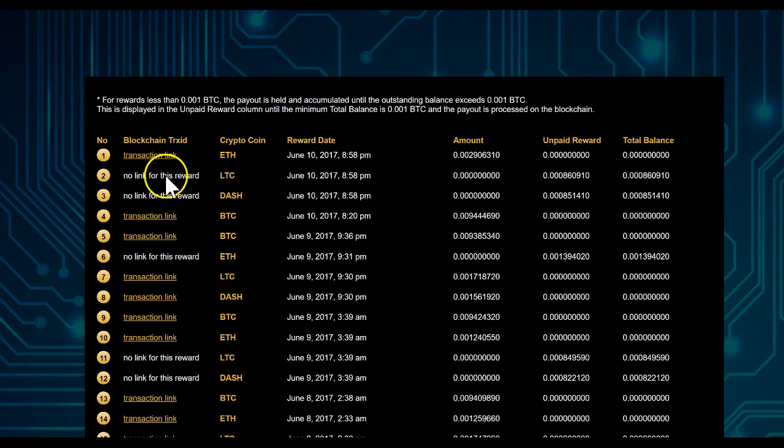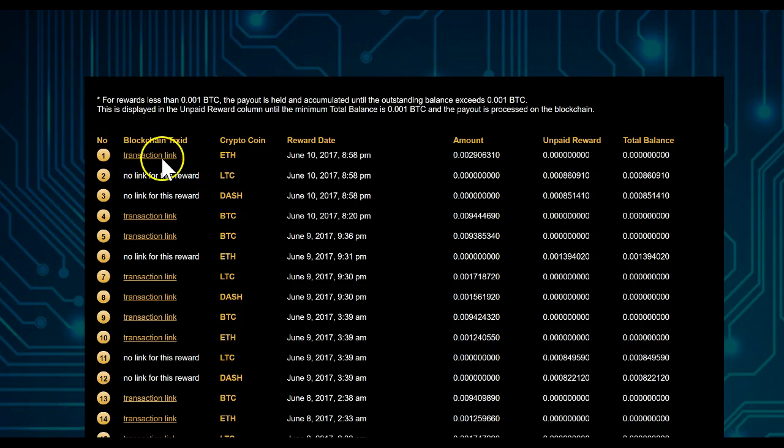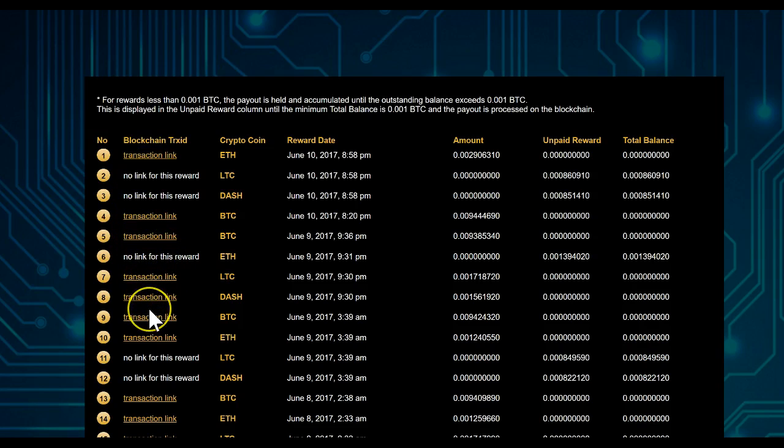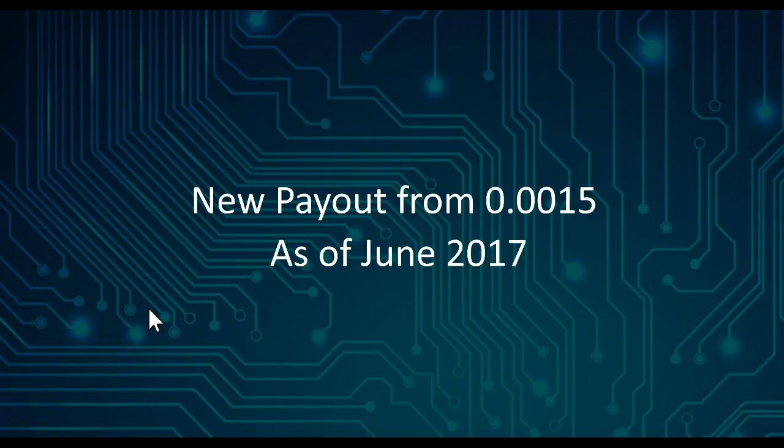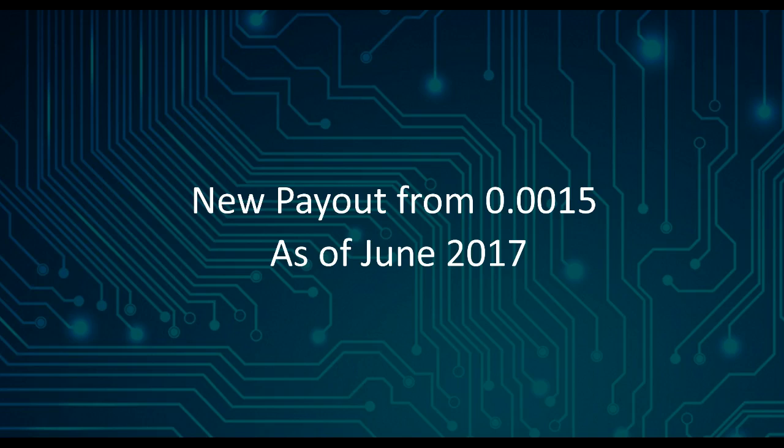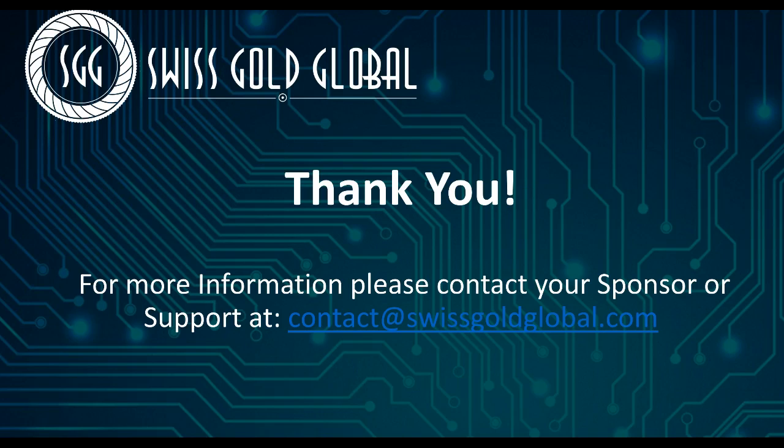follow this link on the blockchain. If you click on any of those links, you can follow it and you see in the blockchain the payout. So new payout from 0.00015 as of now. Thank you for listening to this video. For more information,